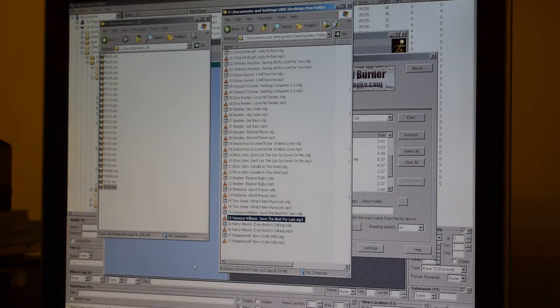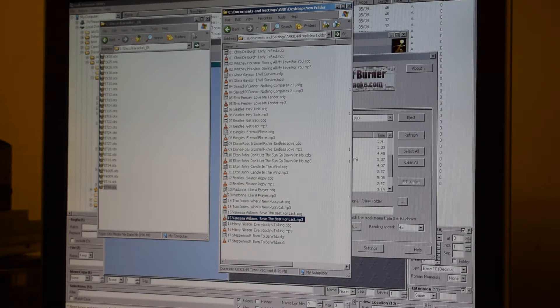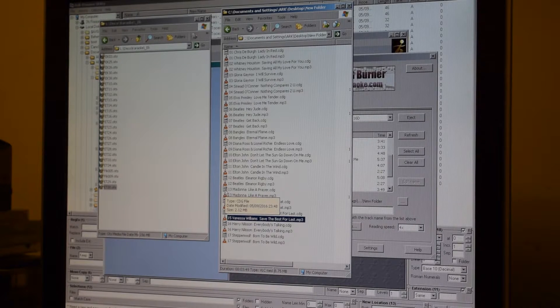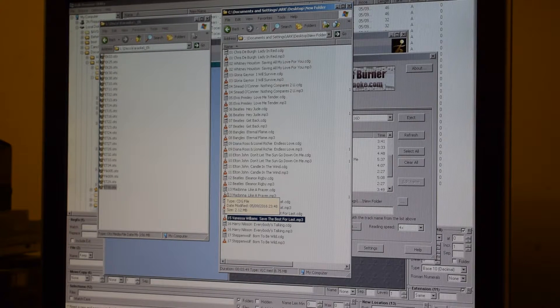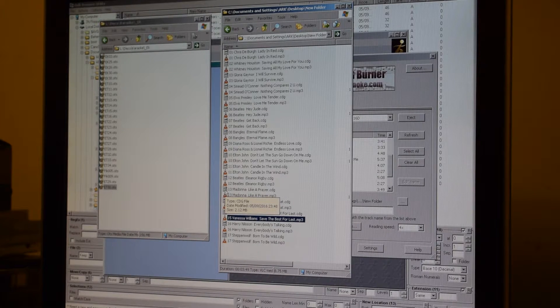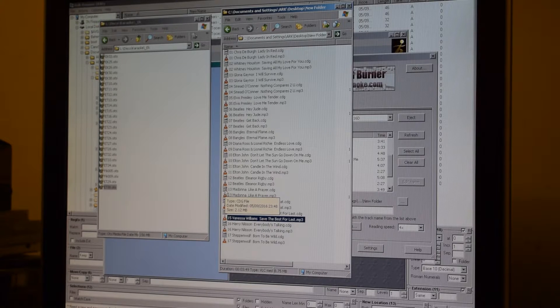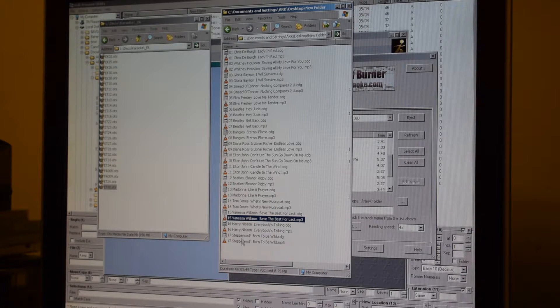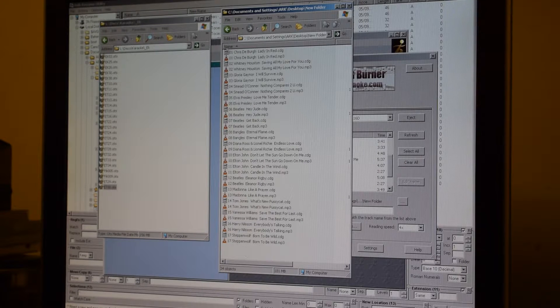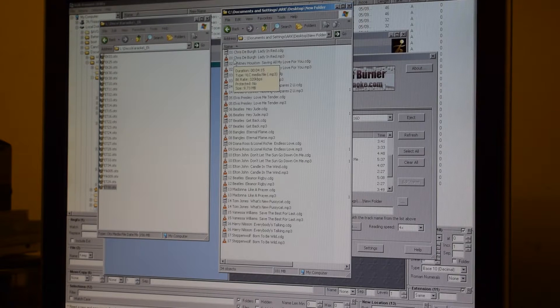All the tracks have successfully ripped from the CDG karaoke disc to the hard drive as MP3s and CDGs. As you can see, I have 17 tracks ripped onto this folder.